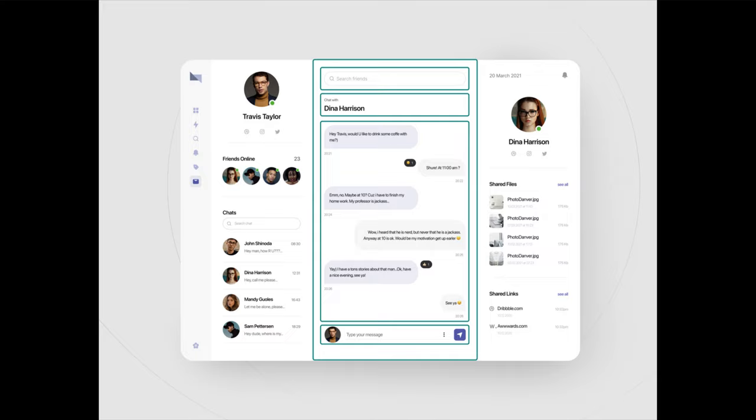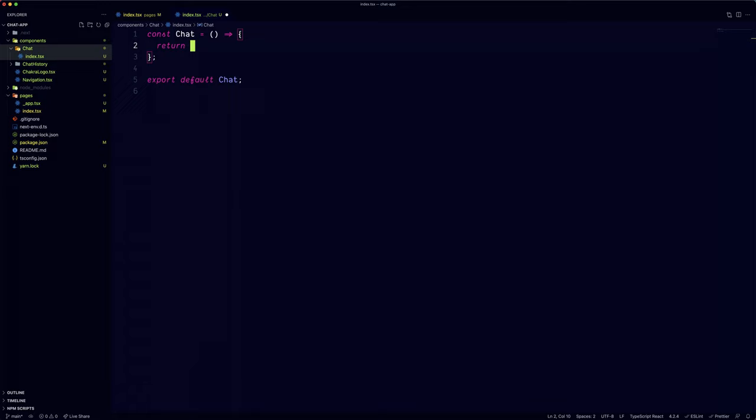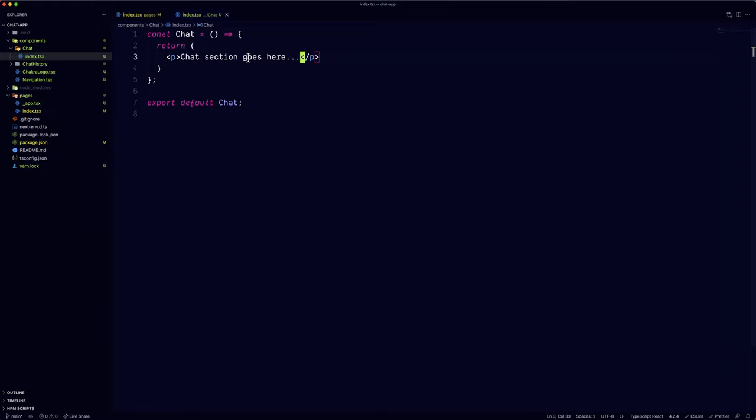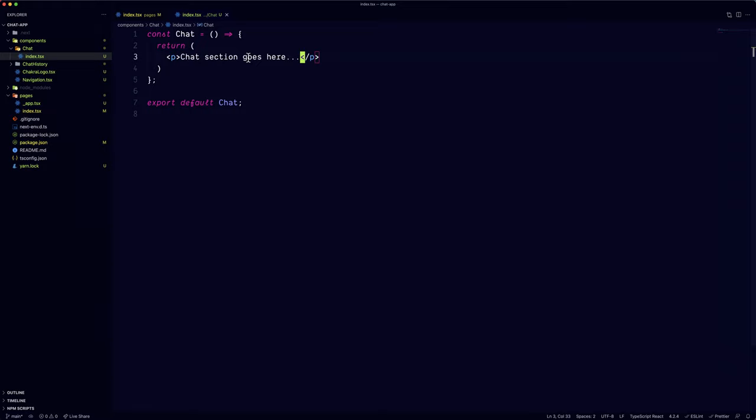So next up is the chat section, the main one. And this one is pretty straightforward. Let's start by creating a new component for the chat section and replace it back into the index page. Now since we have that in place, we can start defining the layout.